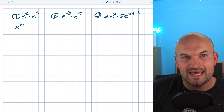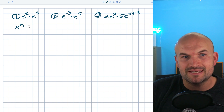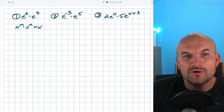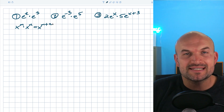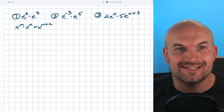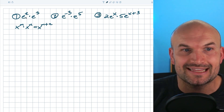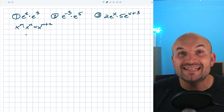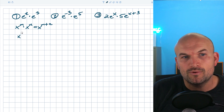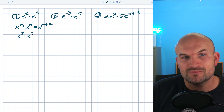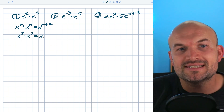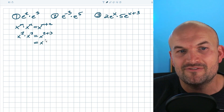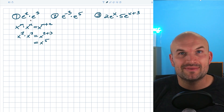Remember, if I had X to the M times X to the N, what do we do with the exponents? We just add the powers. Most students can remember that, but once they get to E's, it's like they forget everything. So just go back and say, what if you had X squared times X cubed? You'd say that's X to the two plus three, which equals X to the fifth. This is the exact same thing with E's.